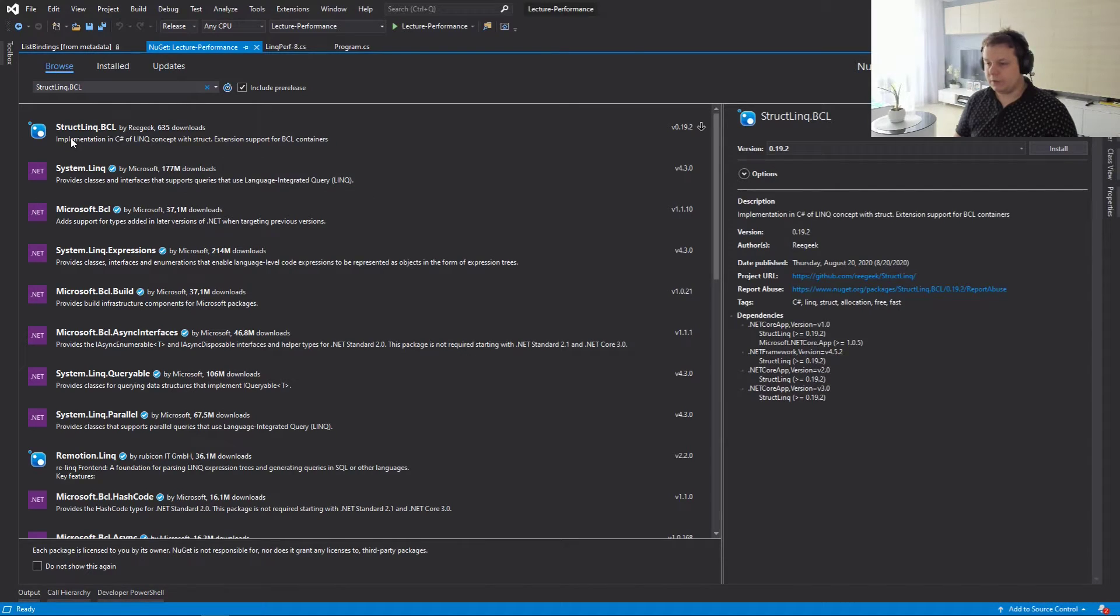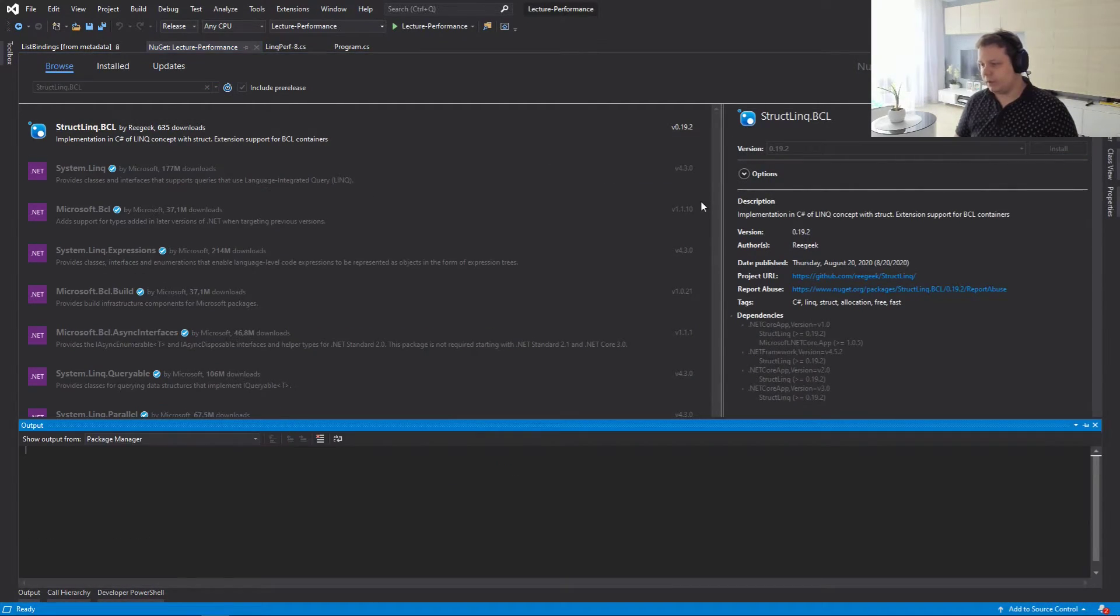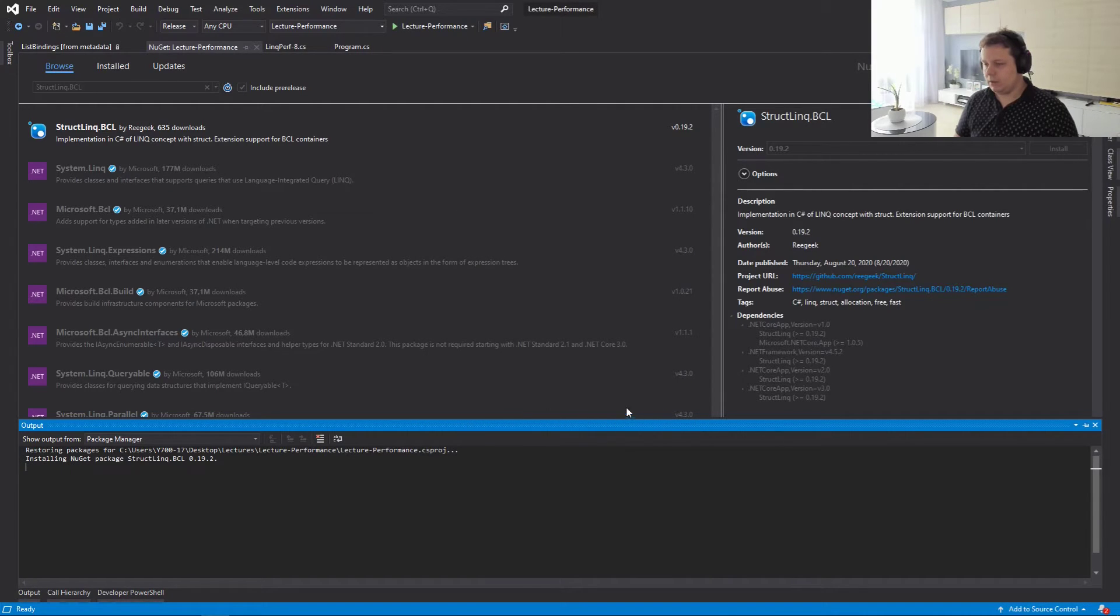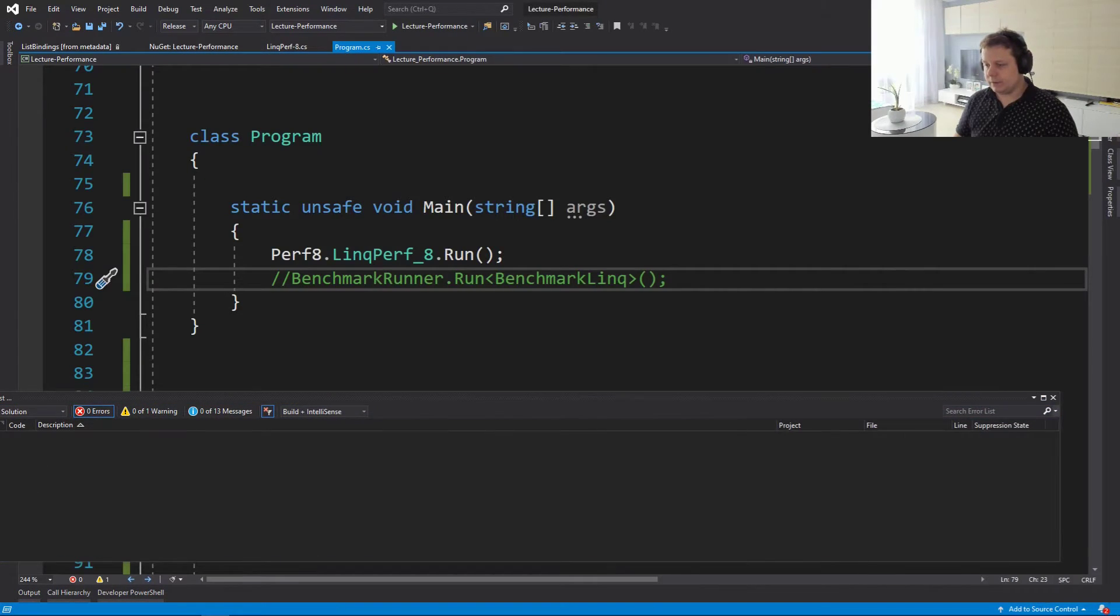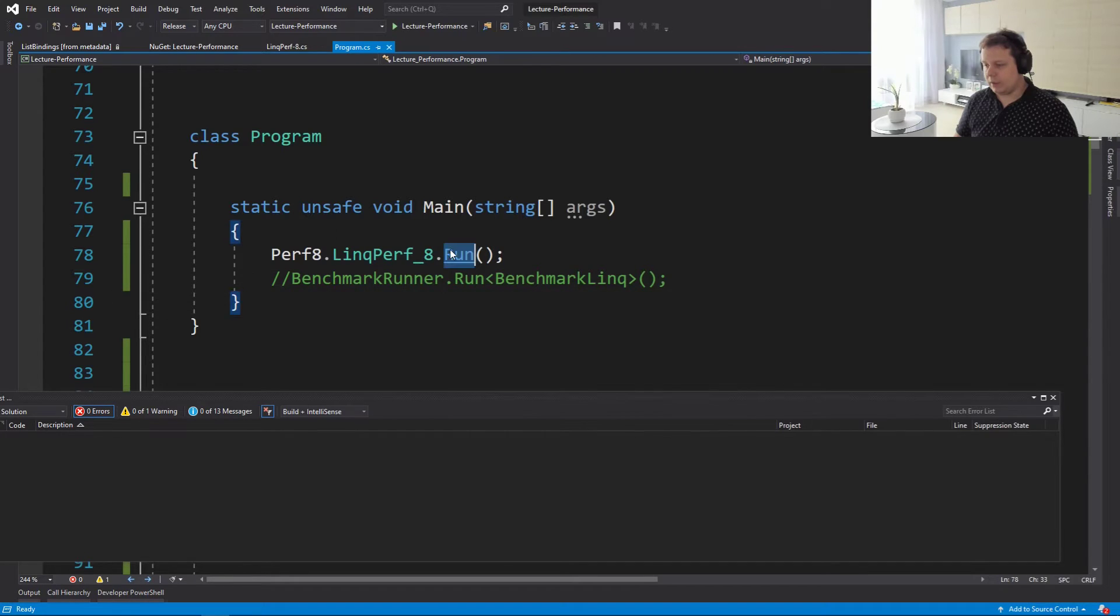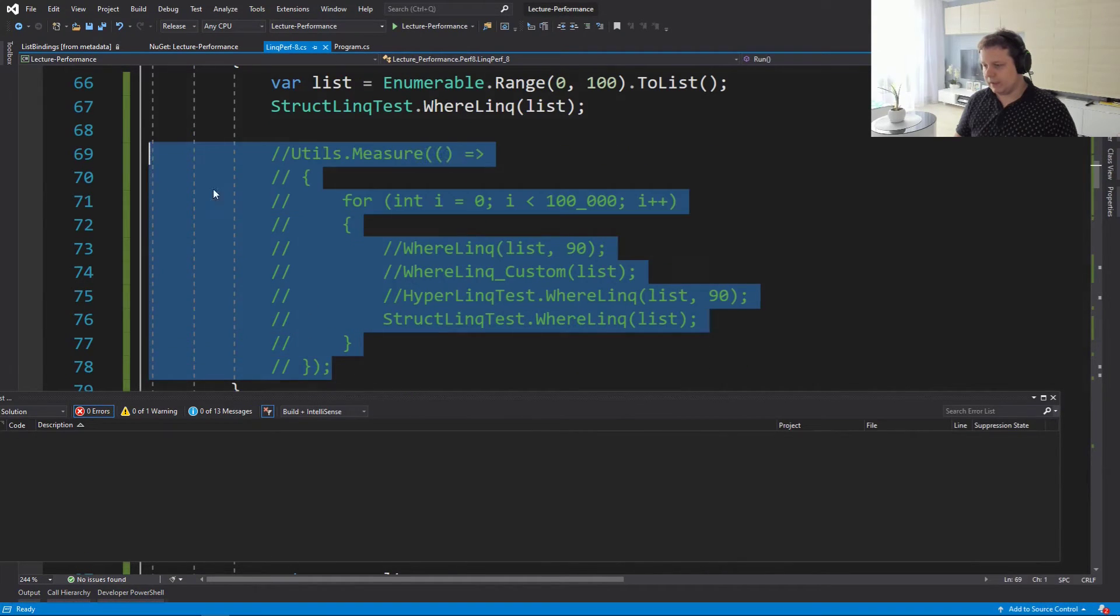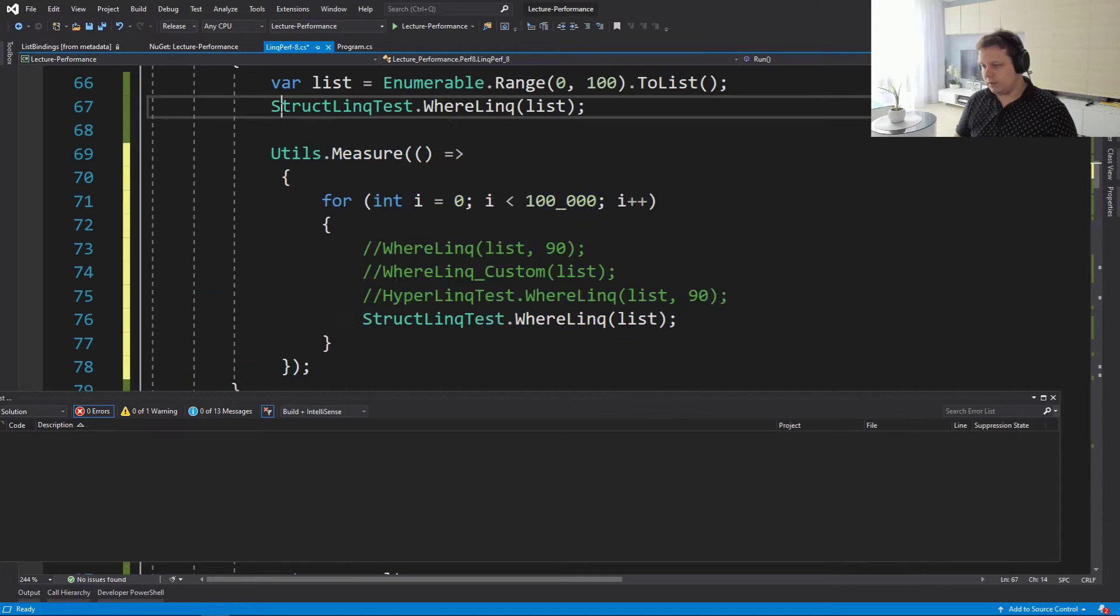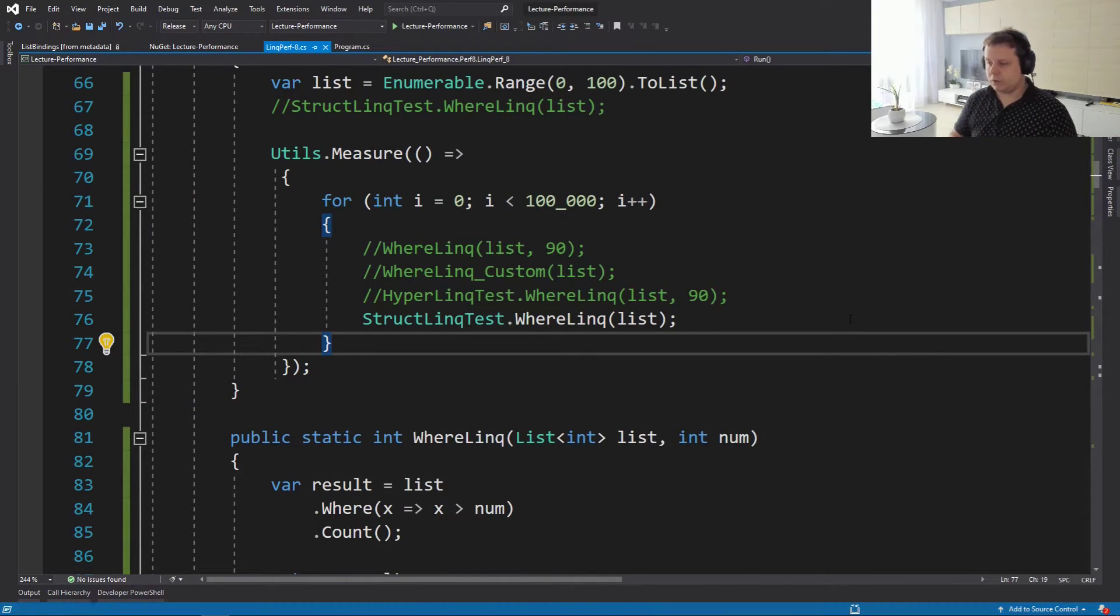So we have to add them. So there's this library called StructLinq.BCL, and if we're going to install it, let's install. And now when we're going to run this test again, we should hopefully see a much better result using StructLinq.